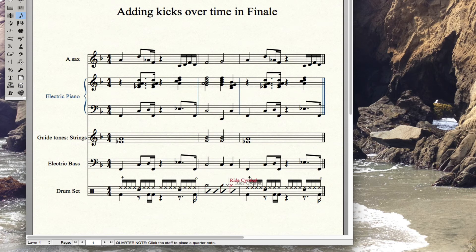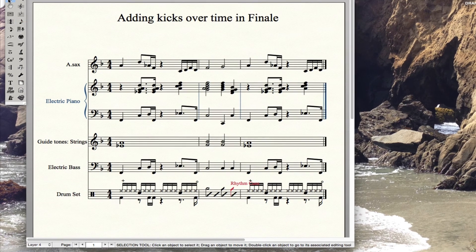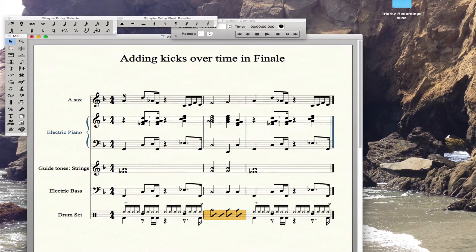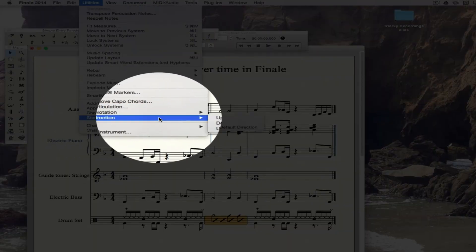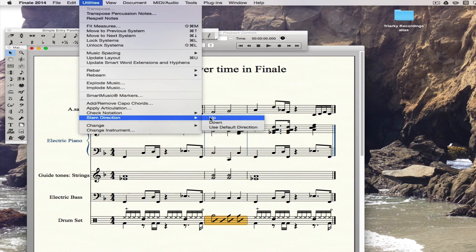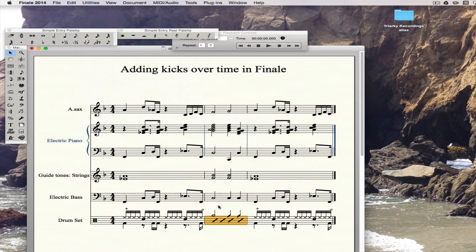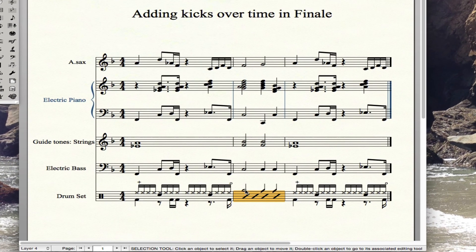It's not being friendly to me today, but you know how that is. Now, the kicks over time are on the top but facing the wrong way, so let me change that. I'm going to select that measure and go into Utilities and change the direction to make the stems go up. And now they go up — I've got my kick over time: a half note and two quarter notes telling the drummer to do that.